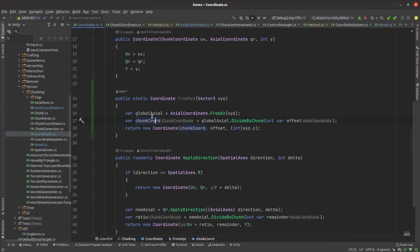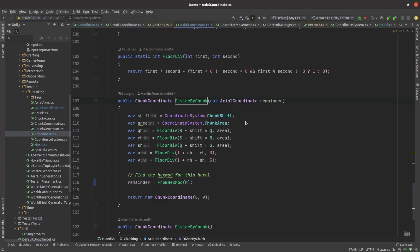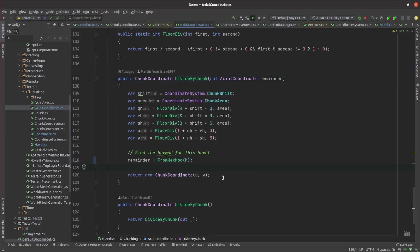To do that I just calculate the point's qrs coordinate as if there are no chunks then call this division method that returns the chunk coordinates. The remainder that it outputs is the new offset within the resulting chunk.